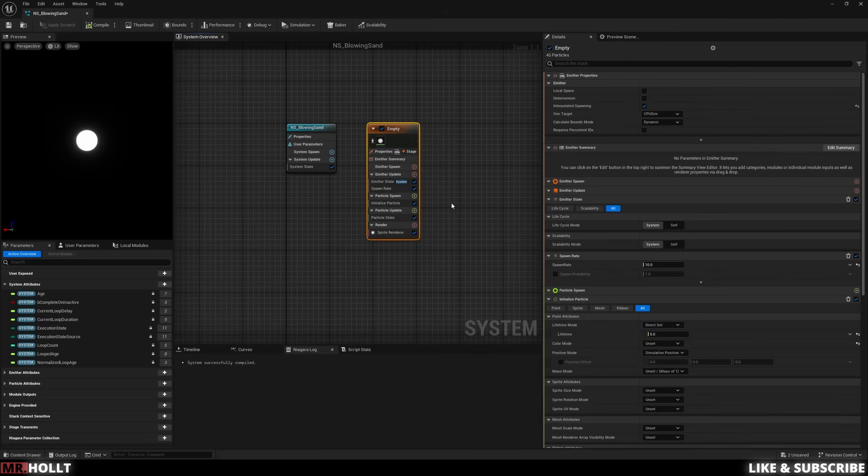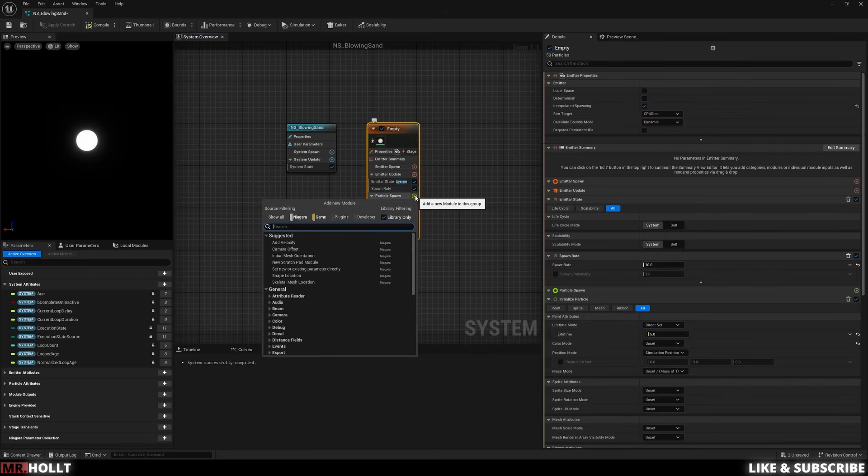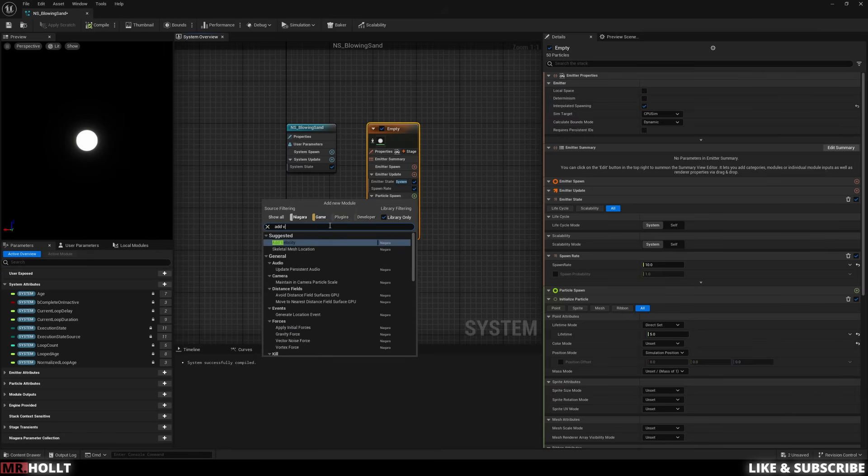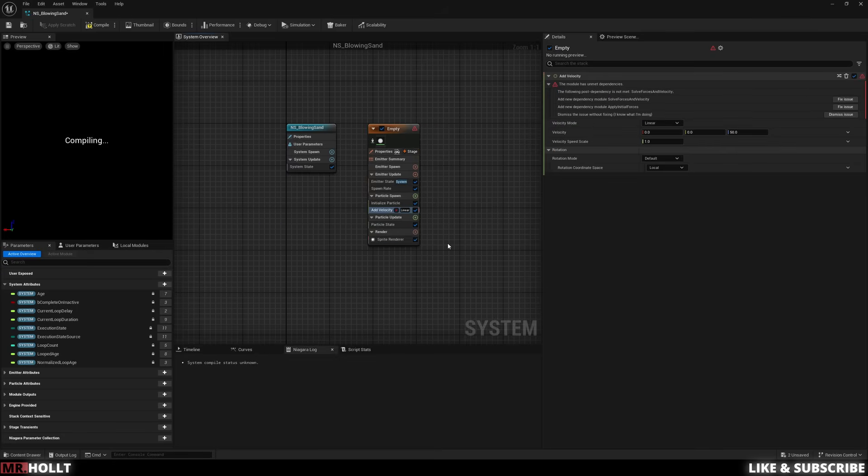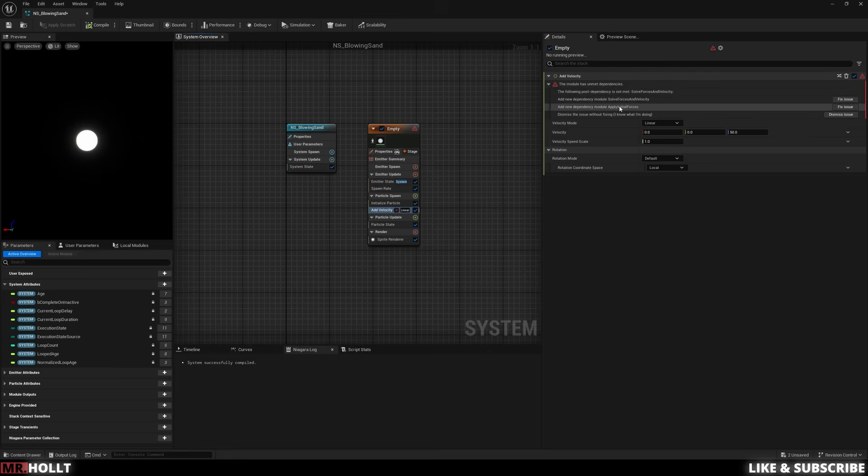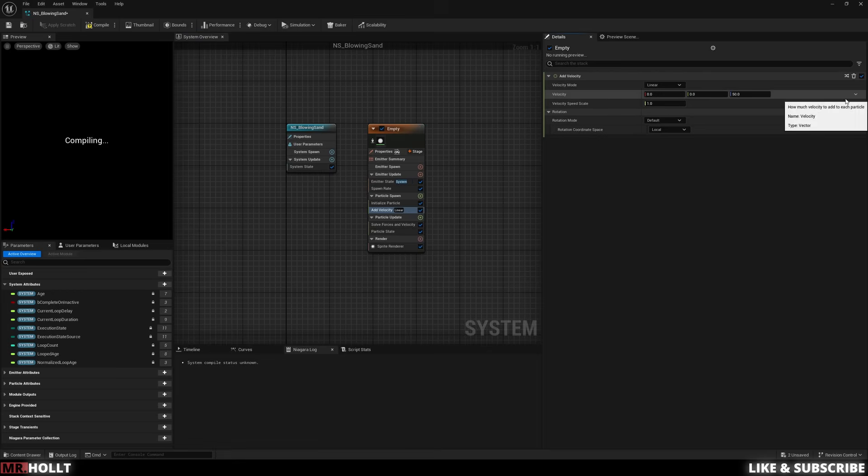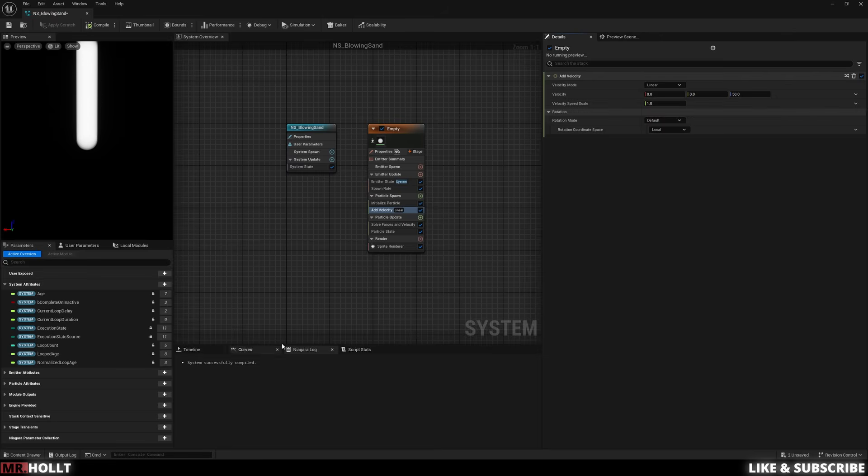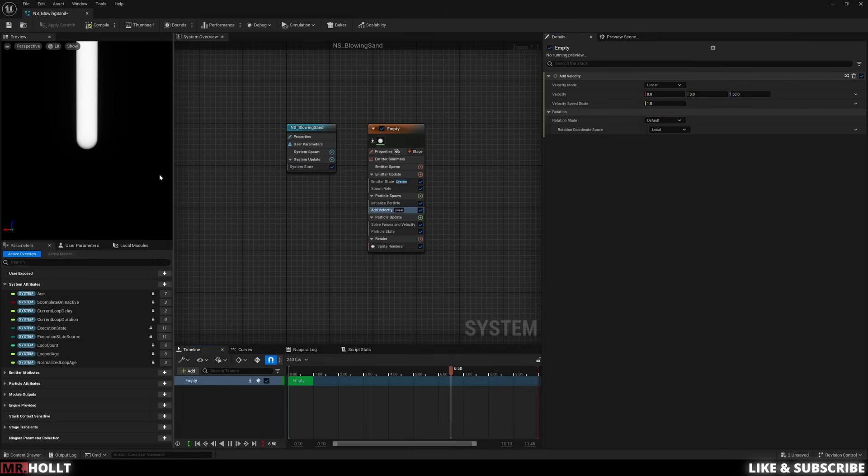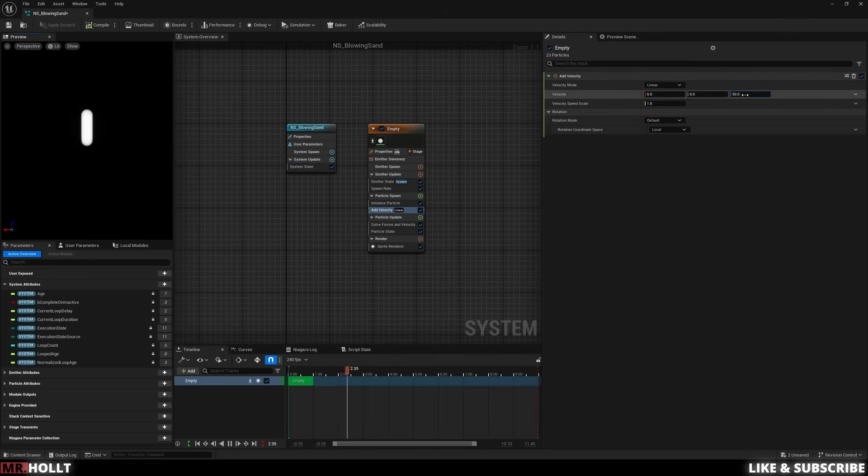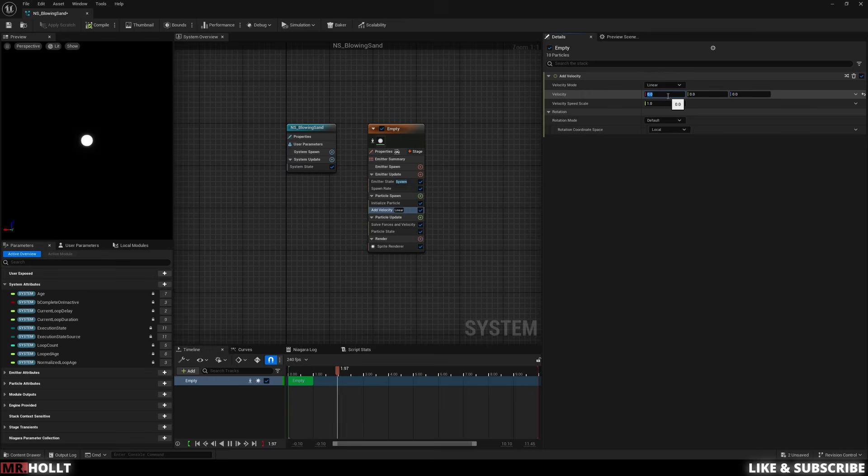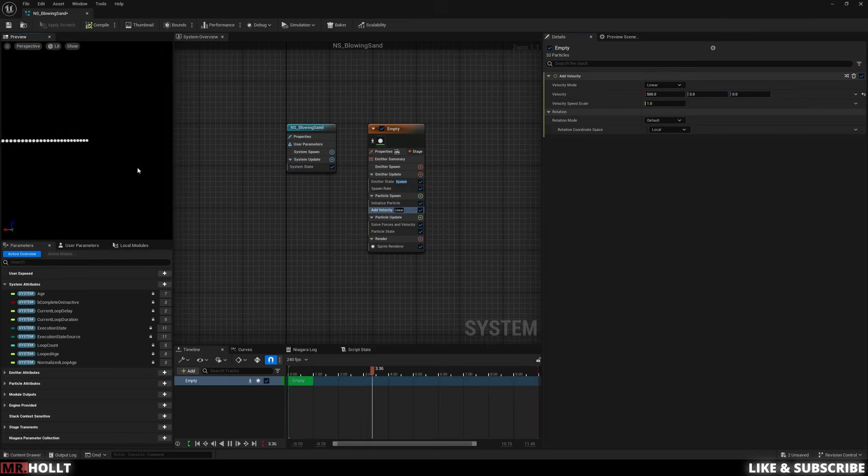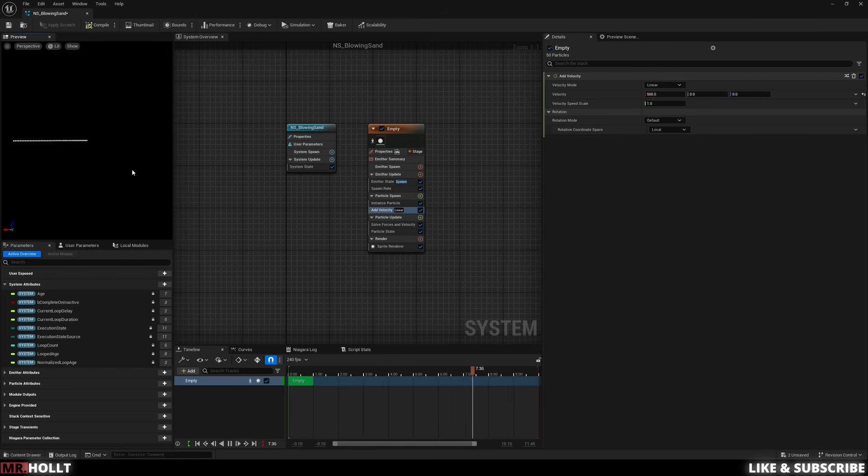So the next thing I'm going to do is particle spawn, click on the plus sign, and go to the search bar and type in add velocity. Then we go up to the top where it says the little red issues and click fix issues, and now you're going to see all our 10 are spawning straight upwards. So let's go over to velocity. Let's go to the Z, which is the blue, change that to zero, and then we can go over to the red and make that 500. And now you're going to see all these little 10 spheres just shooting out in one direction.